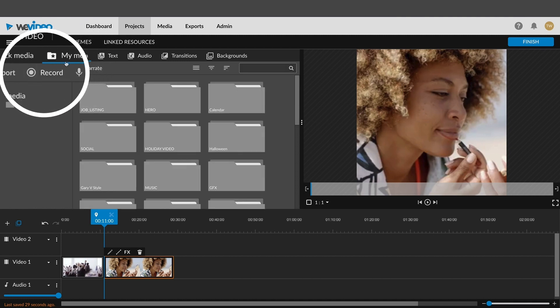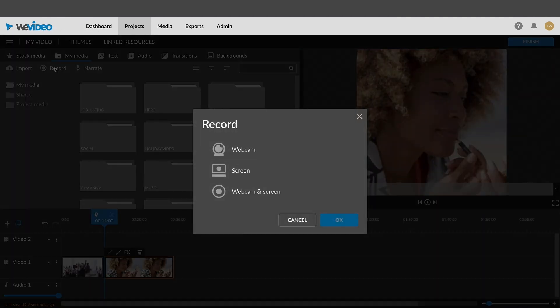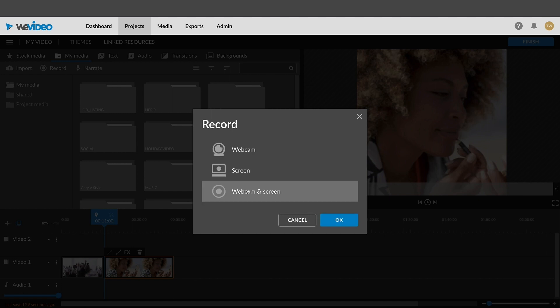Click on the record button in your media tab, then select the webcam screen option.